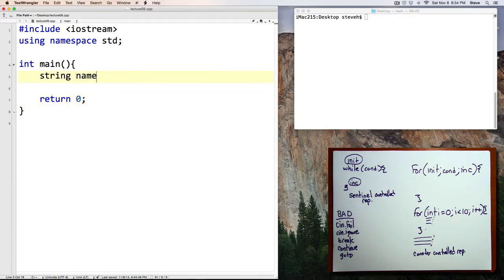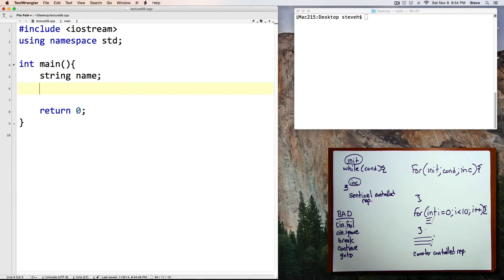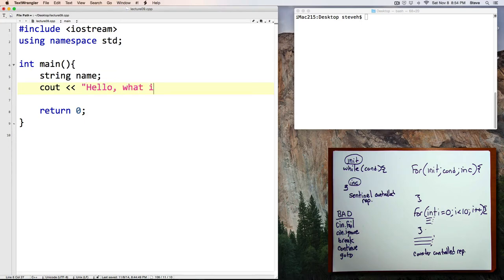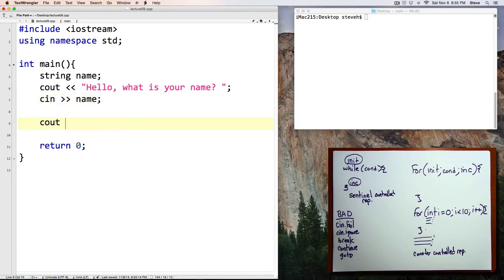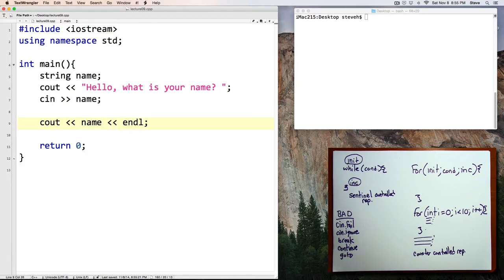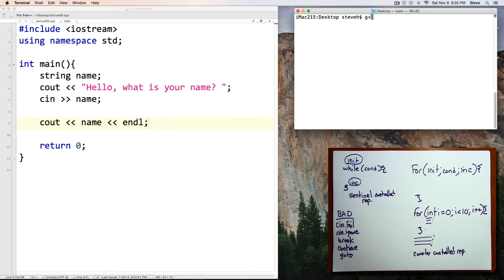Create a string variable called name, and we'll prompt the user to input their name. Hello, what is your name? We're just going to get a single word, so why don't we use cn. Alright, let's test our program, and then we can add a loop to it.